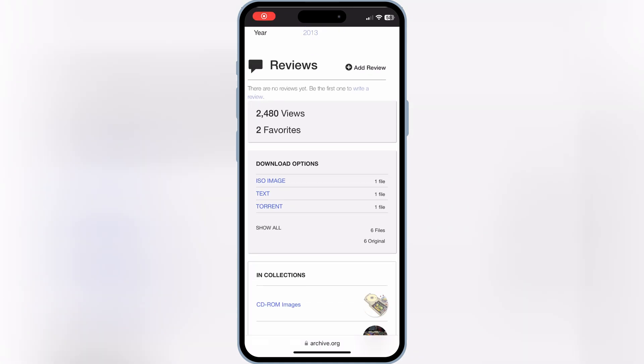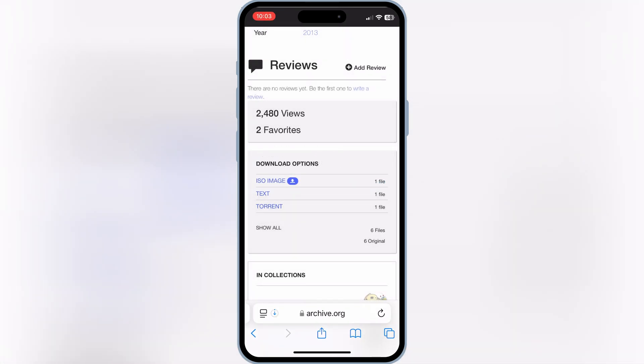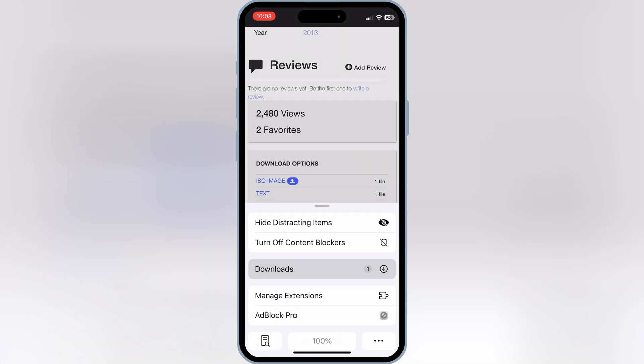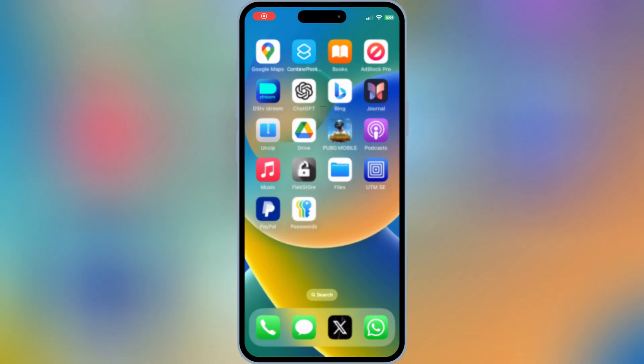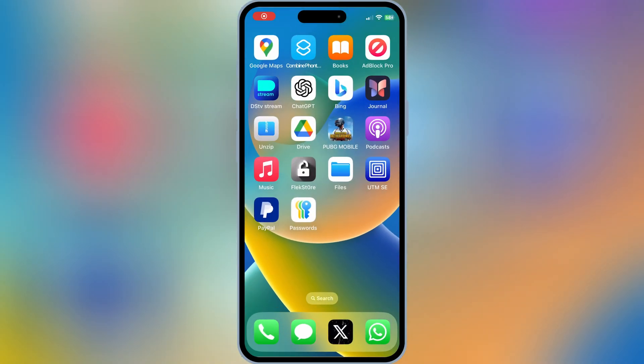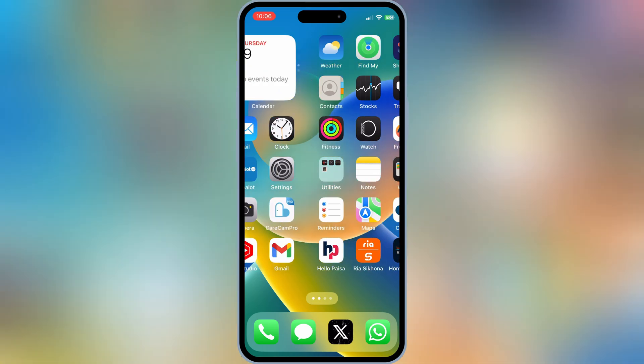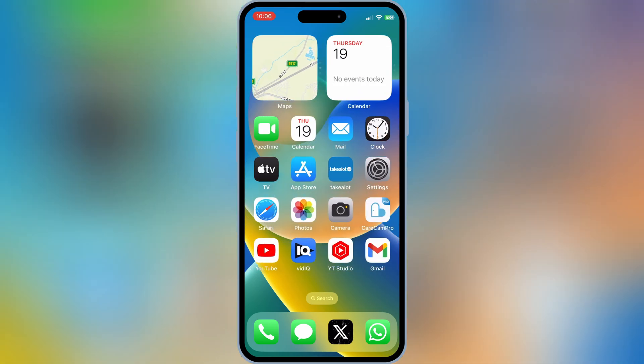First of all, you need to download ISO file image for Android. Then you need to download and install UTMSE app from the App Store.